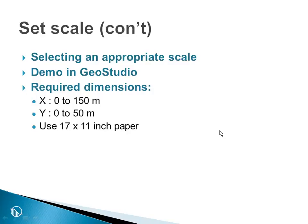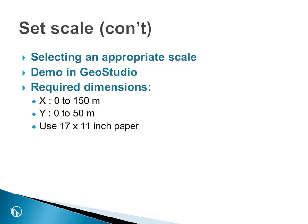Let us then open up GeoStudio and demonstrate how to set the scale and how to select the paper size and then put a scaled axis on the paper and position it on the paper. Let us assume that we have an engineering analysis where we want the x to go from at least 0 to 150 meters and in the y direction to go from 0 to 50 meters. And that we are going to decide to use a paper size of 17 by 11 inches.